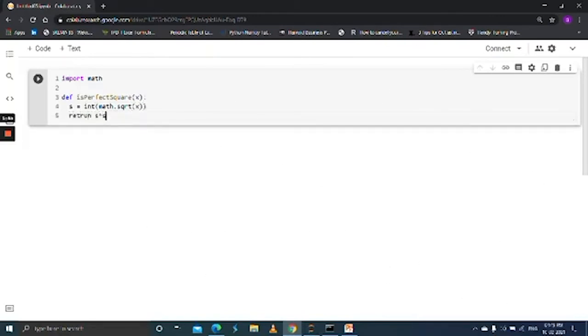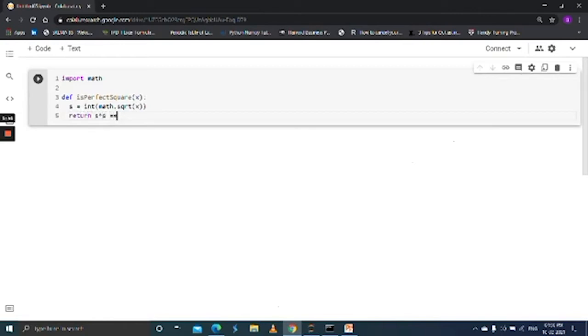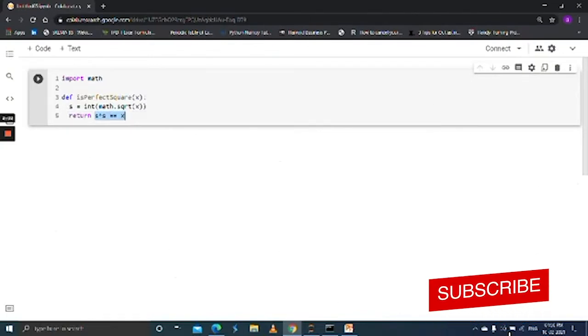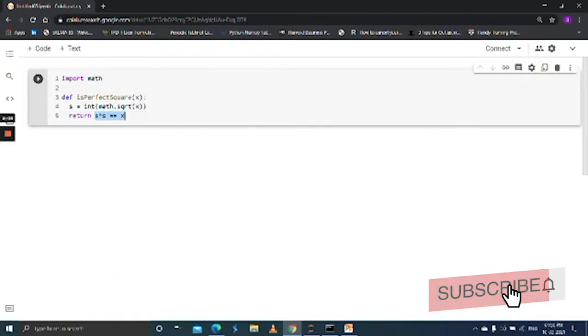If s into s is equal to x, if s into s is equal to x, then it returns true, which means it is a perfect square. If it is not equal, then it is not a perfect square.